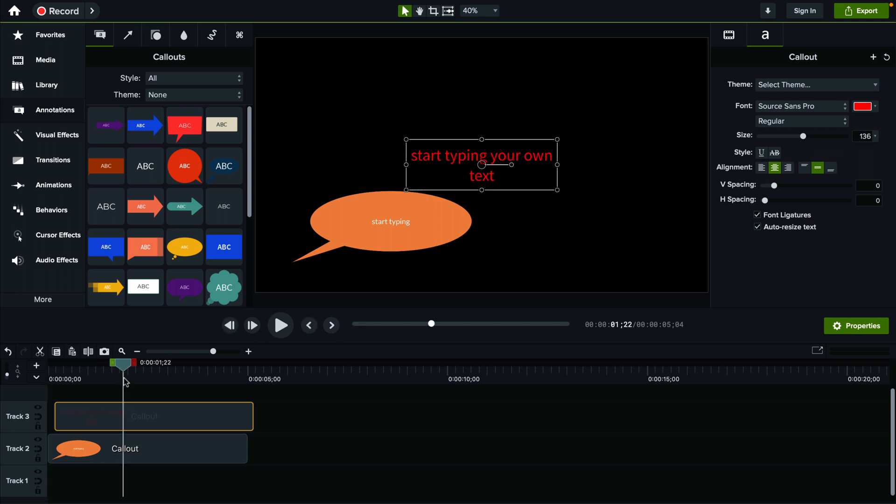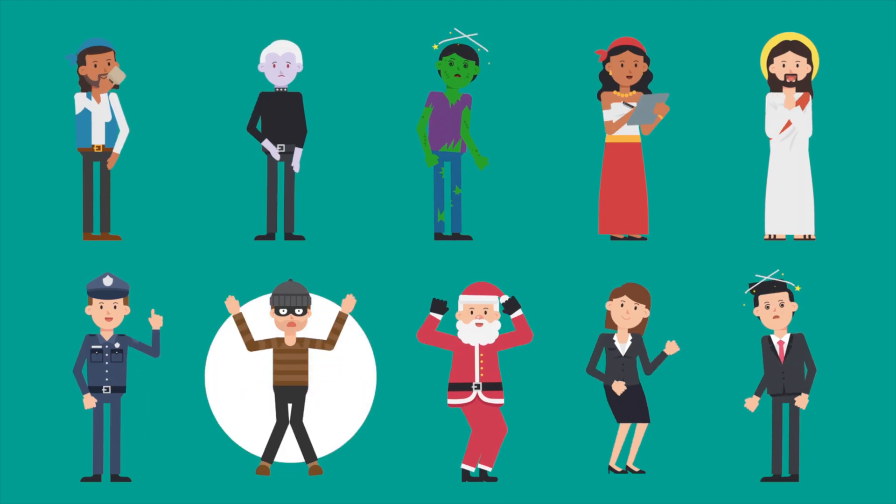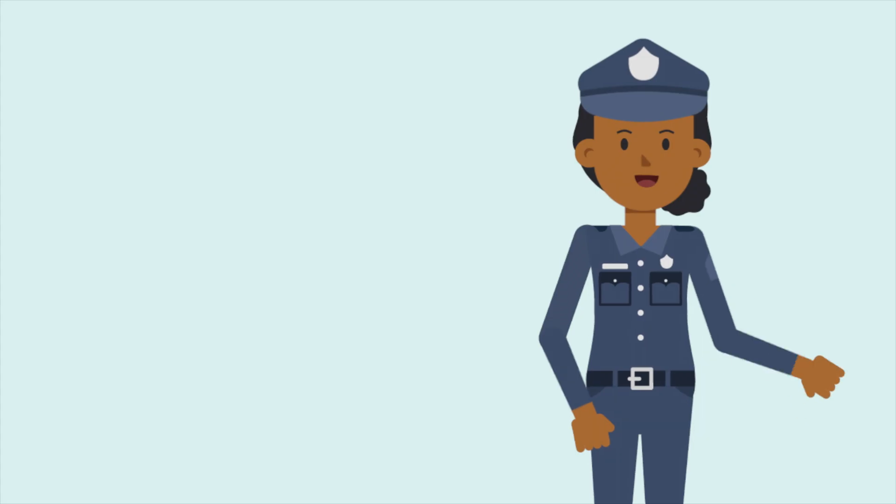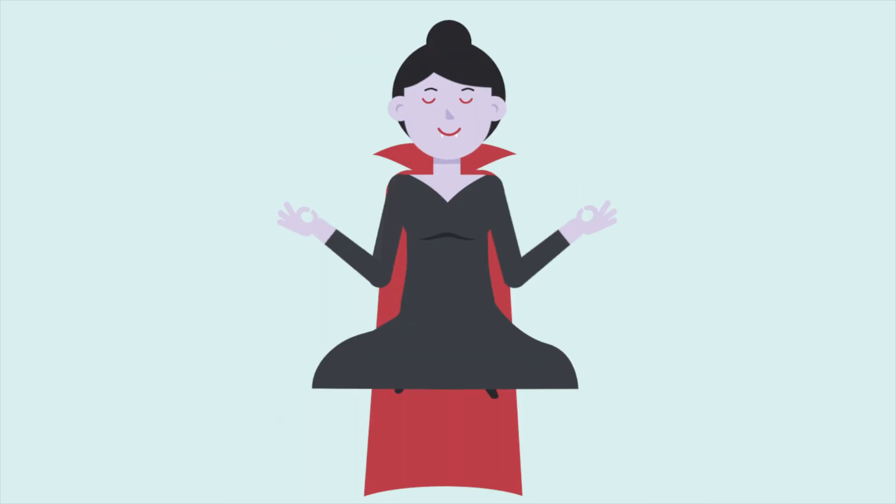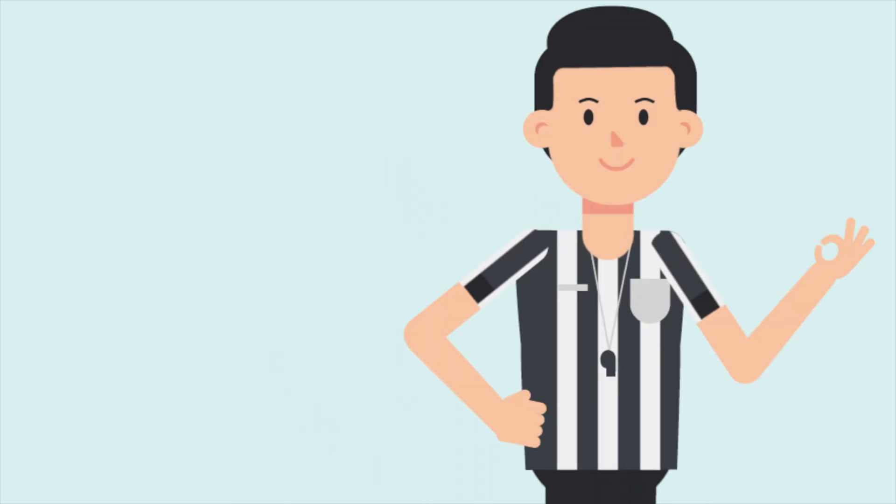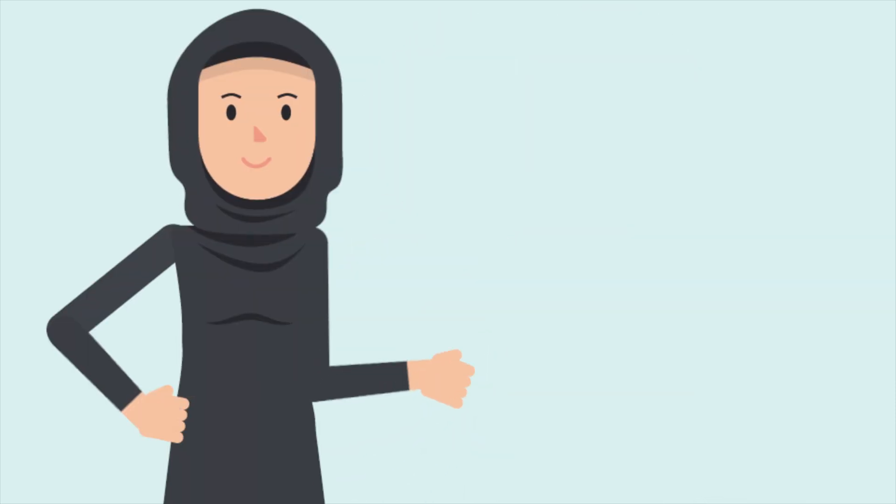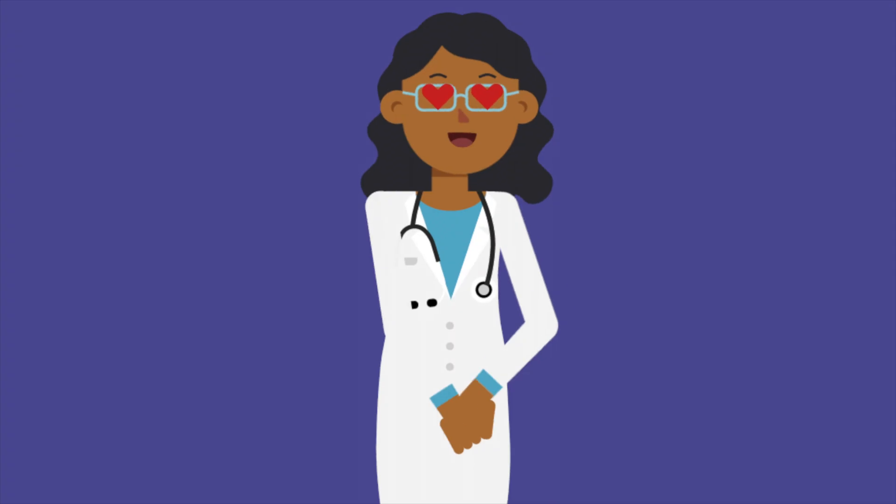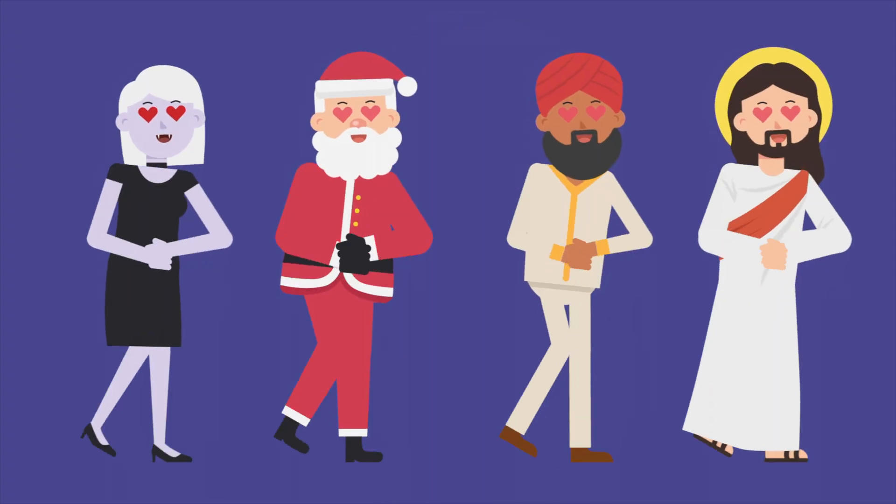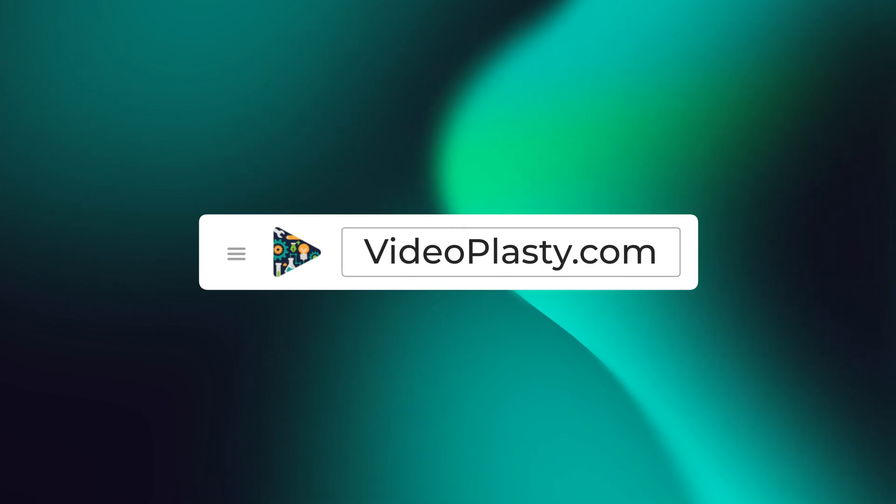Alright, this is how you add text in Camtasia. For high quality stock animation assets that you can use in Camtasia with drag and drop simplicity so that you can have professional animations at your fingertips within minutes, make sure to visit videoplasty.com.